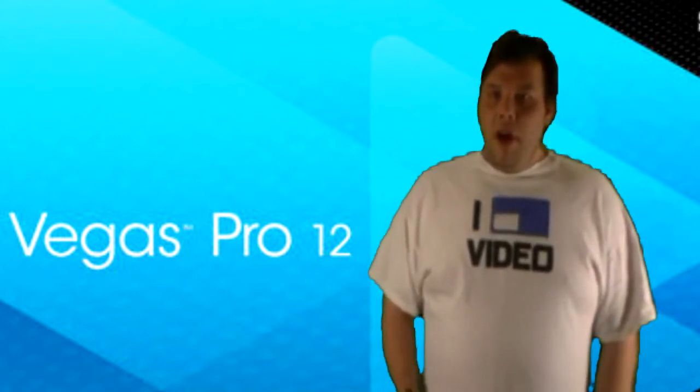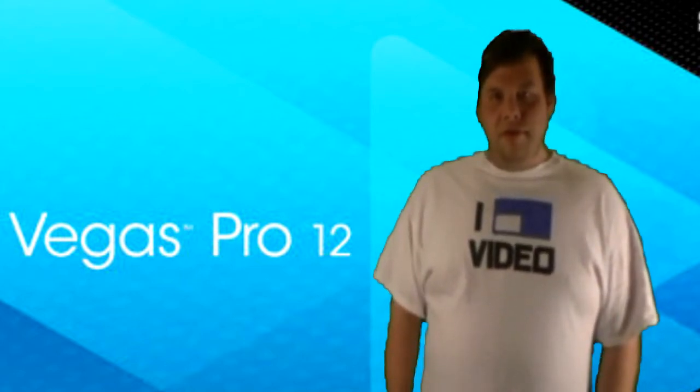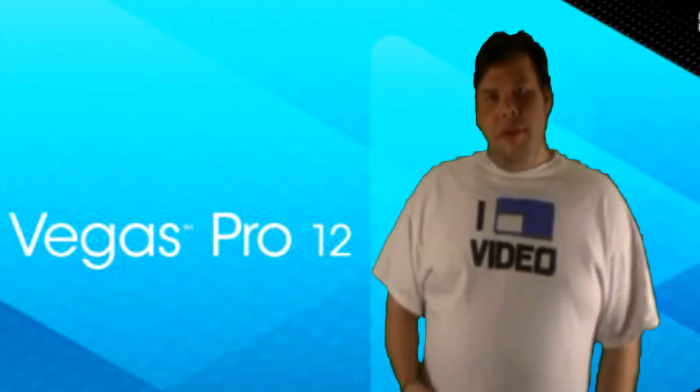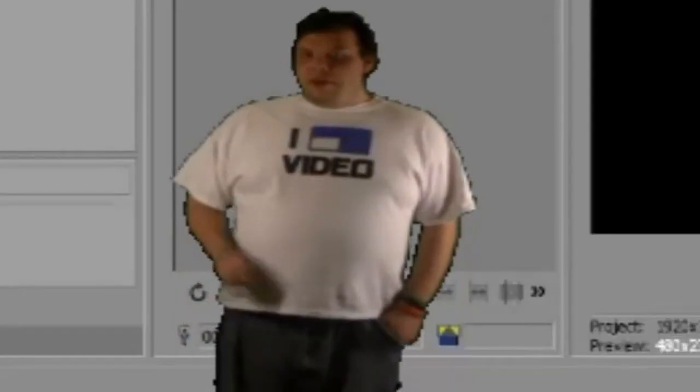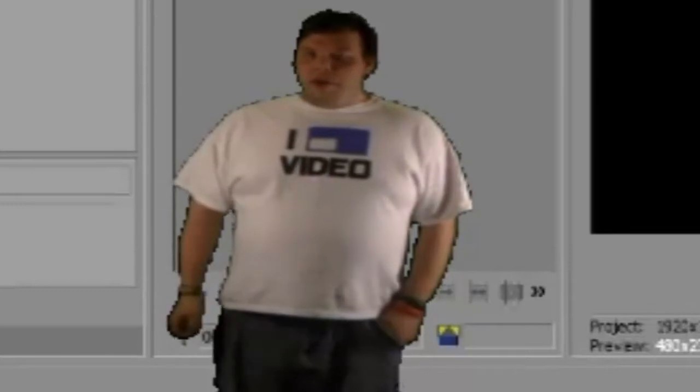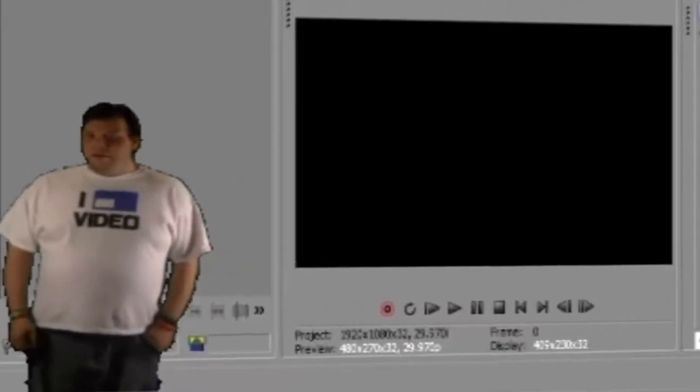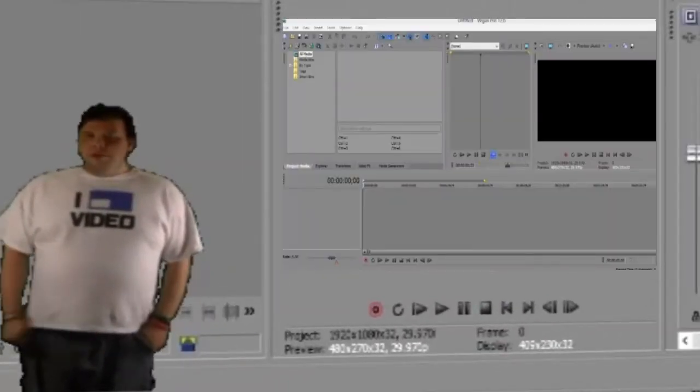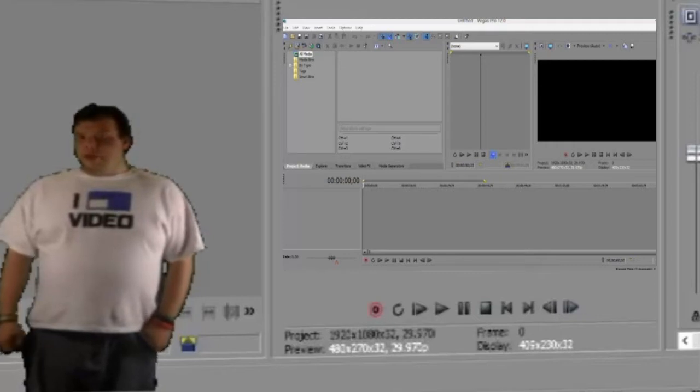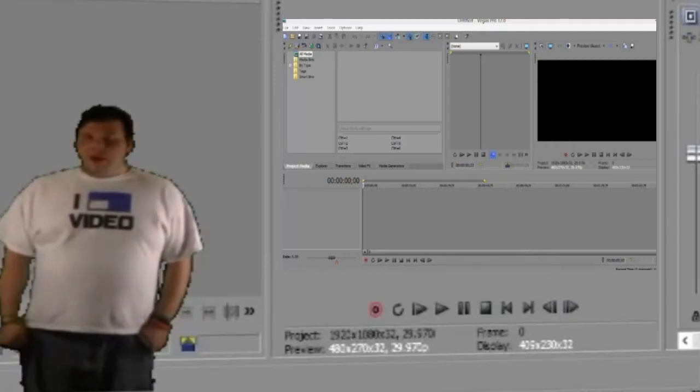All you need is Sony Vegas. After you have Sony Vegas, you open it up. It's opened up already for you.